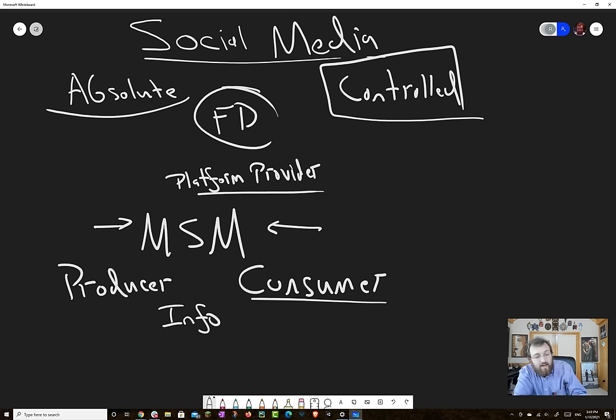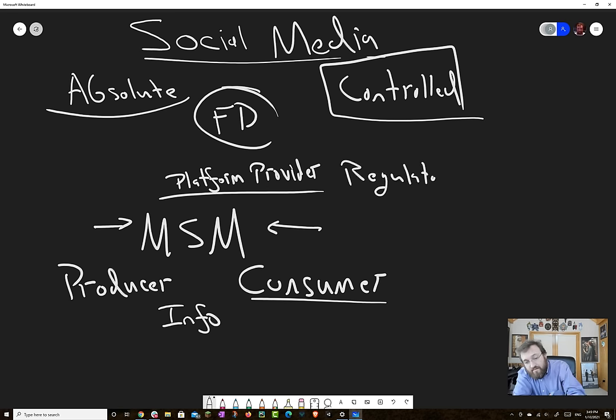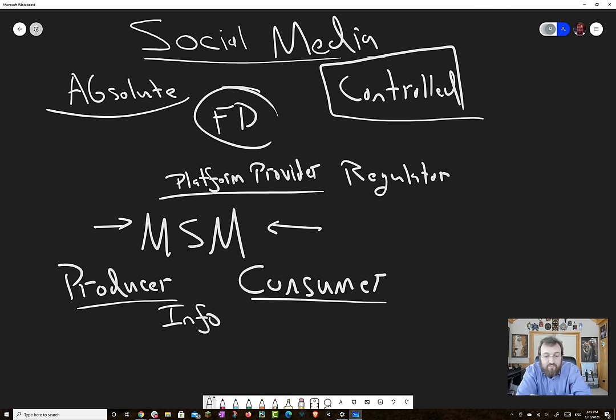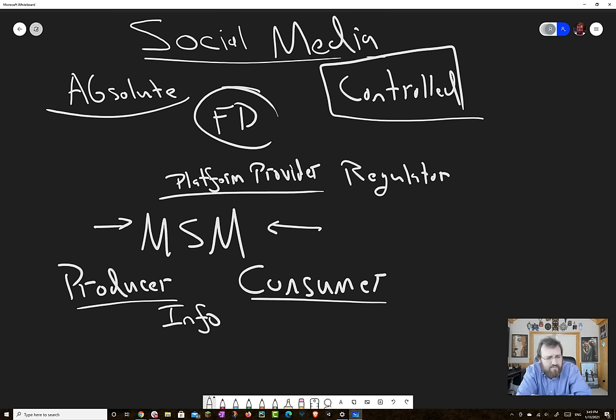And they also act as kind of a regulator of sorts of the producer and consumer. So in the case of eBay, consumer protections, buyer protections, seller protections, power seller ratings, these types of things. So you know who you're doing business with.